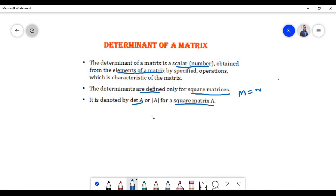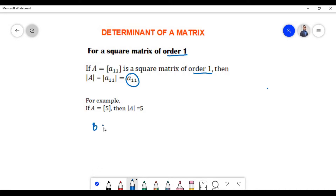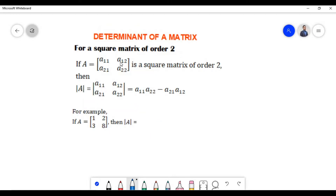It is also denoted by A enclosed within two vertical lines. Now let us check how we find the determinant of a square matrix of order one, that is when there is one row and one column. If matrix A contains element a11 and is a square matrix of order one, then the determinant of matrix A is the element a11 itself. For example, if matrix A contains the element 5, then the determinant is 5. Similarly, if matrix B contains element 3, then the determinant of matrix B is 3.